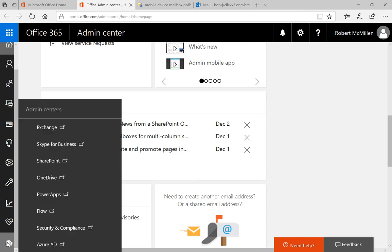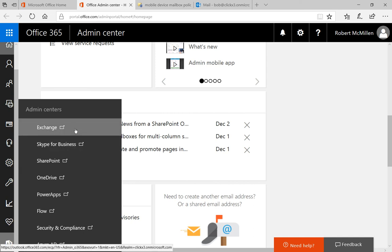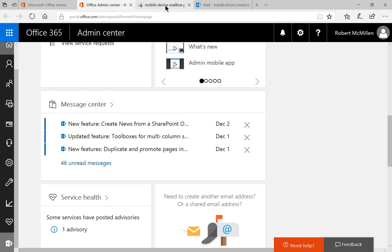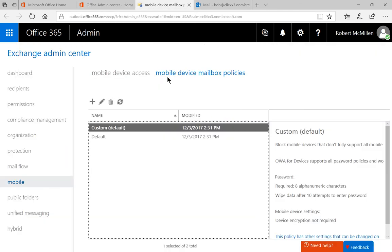Click on Admin Centers in the lower left hand corner and click on Exchange. Once we click on Exchange, it'll take us to the Exchange Admin Center.